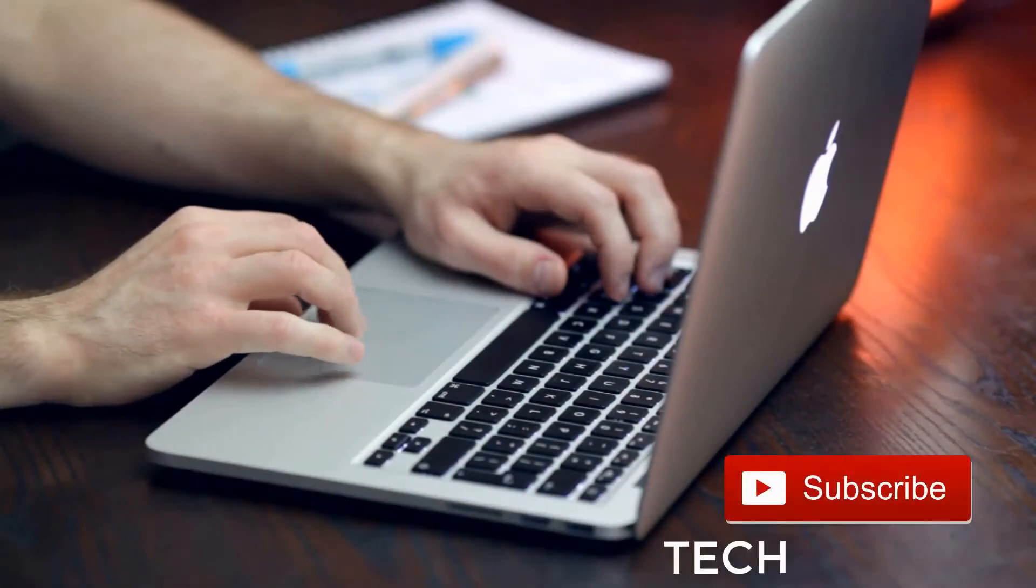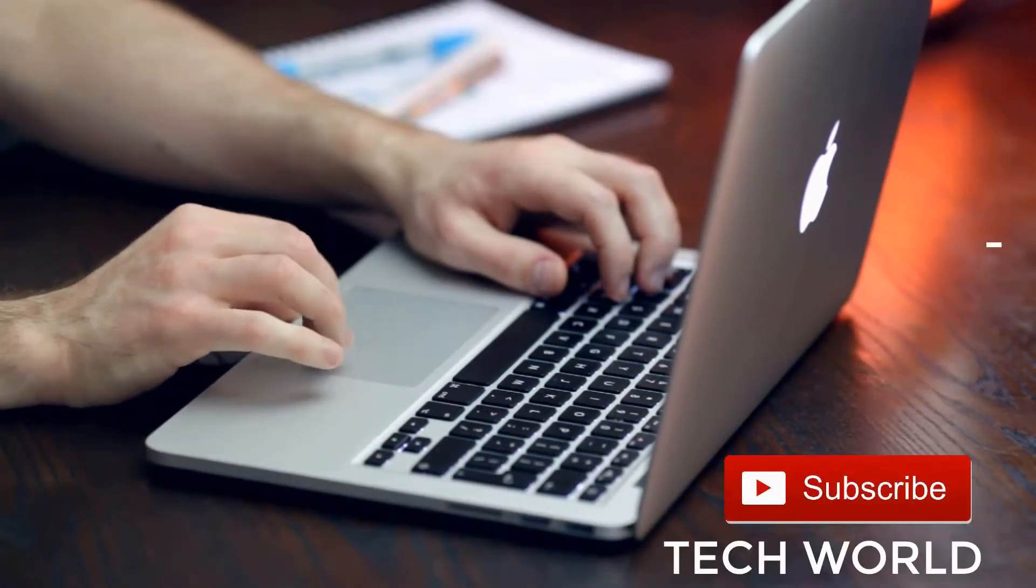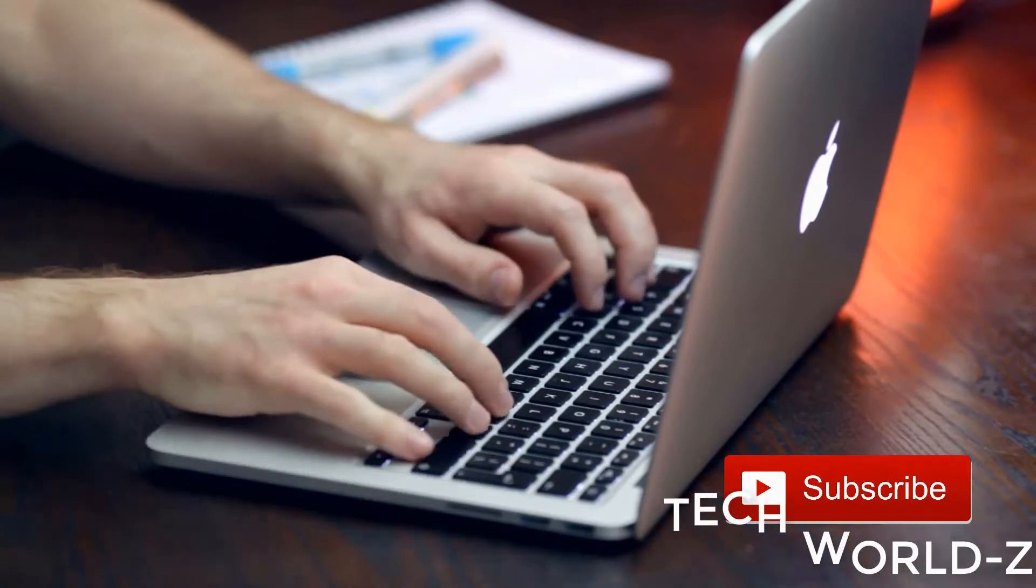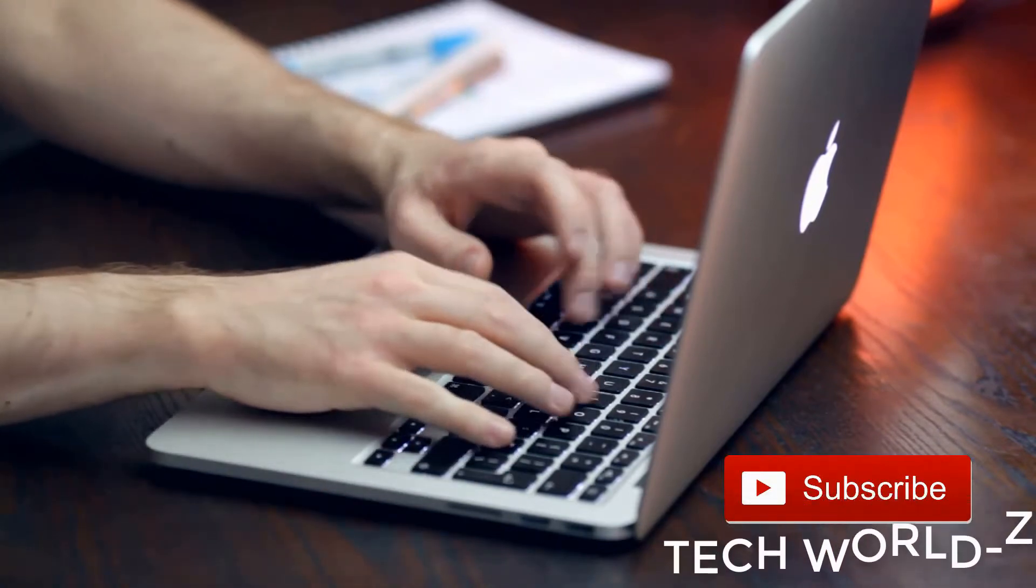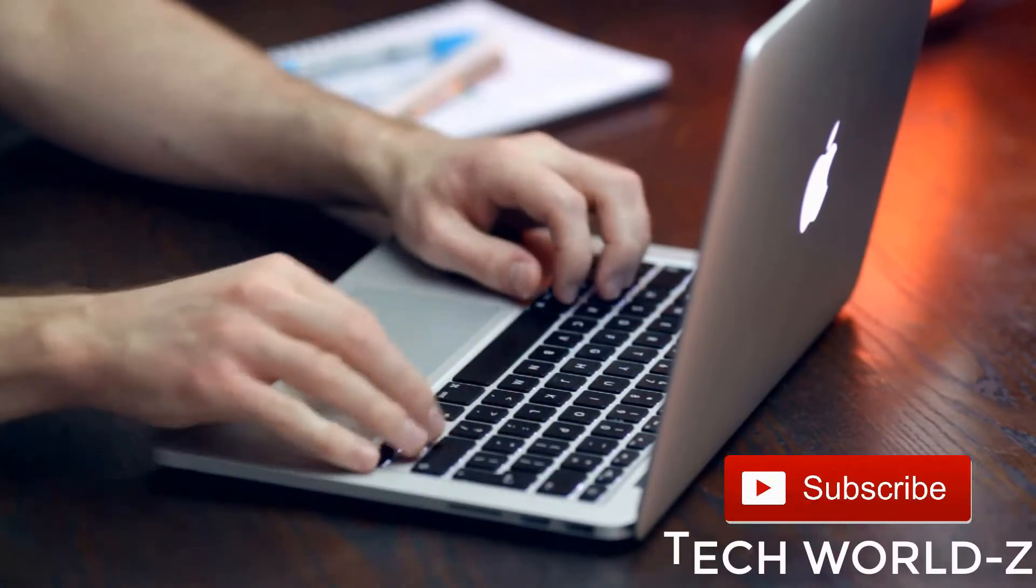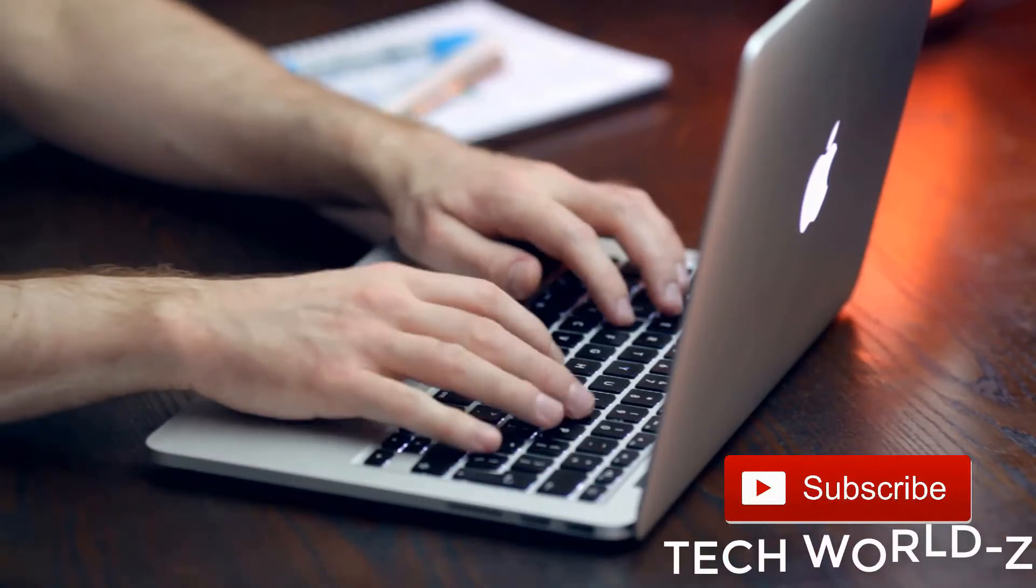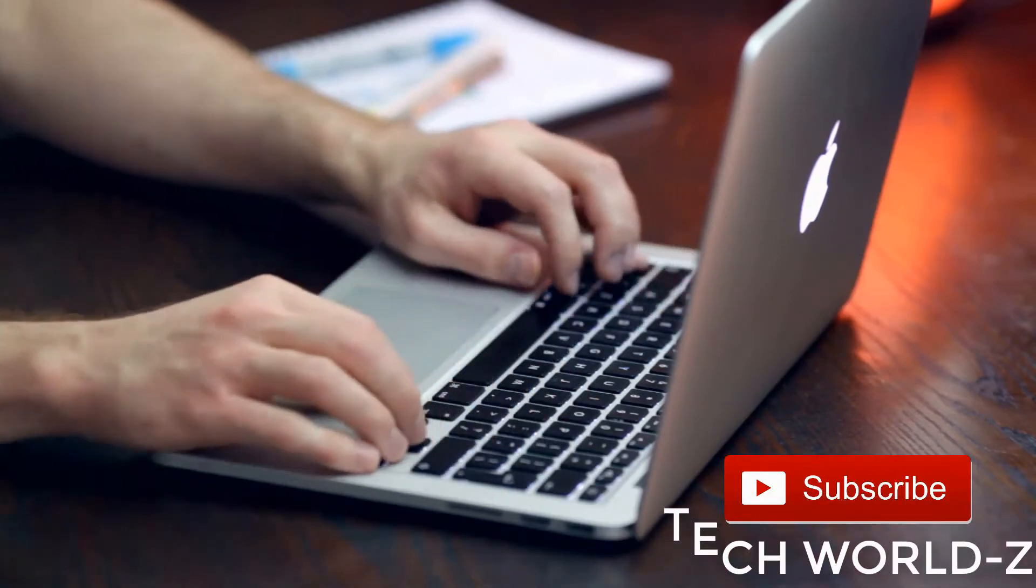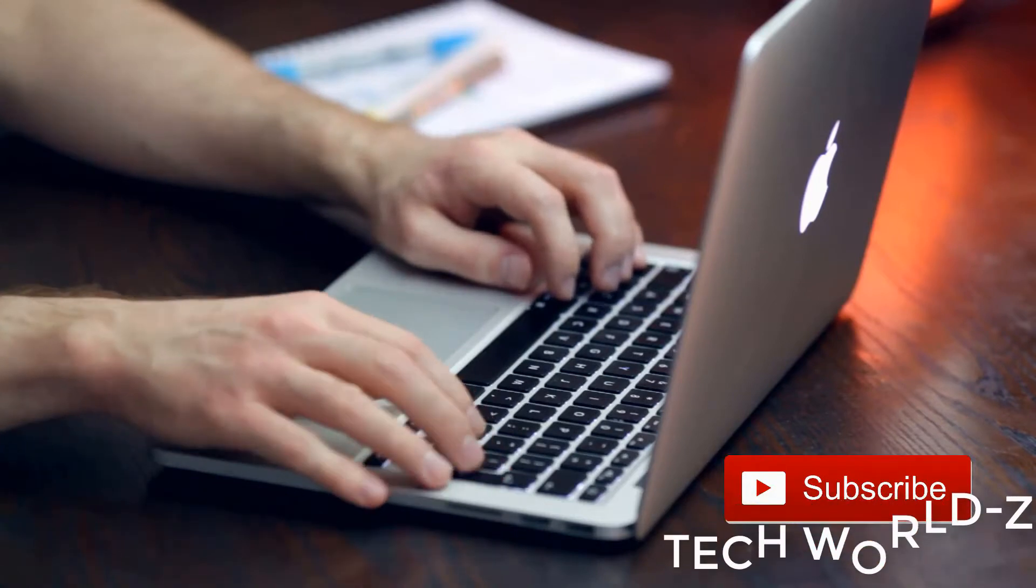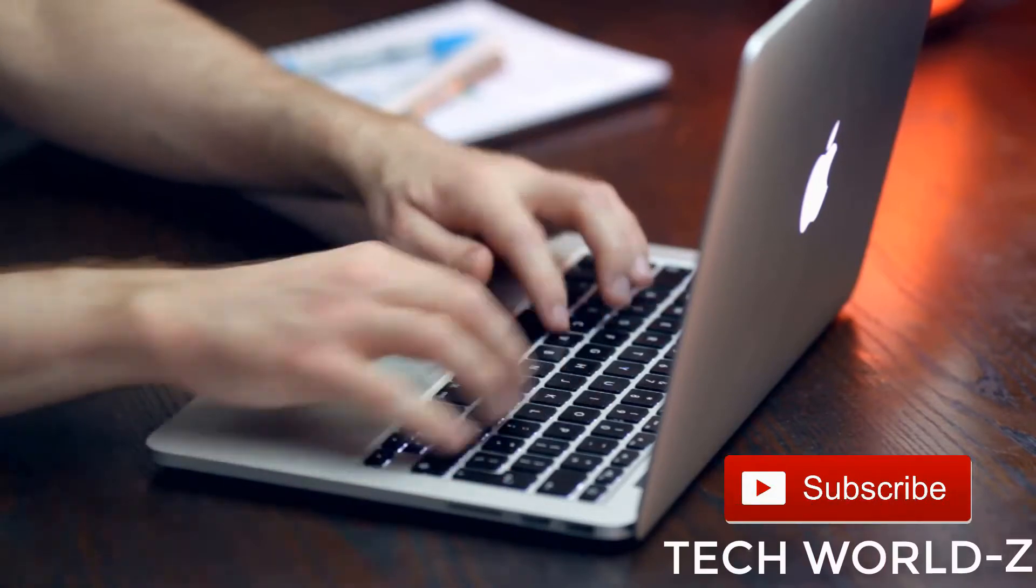Yo guys, it's me Dilip and welcome back to my channel Tech World. This is my second video. I know it took a long time to upload my second video. It's just because I didn't get a perfect topic, so I was thinking what should I do next.